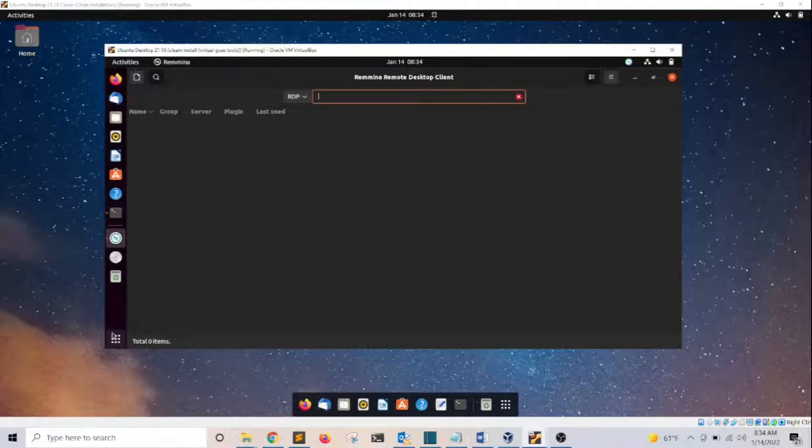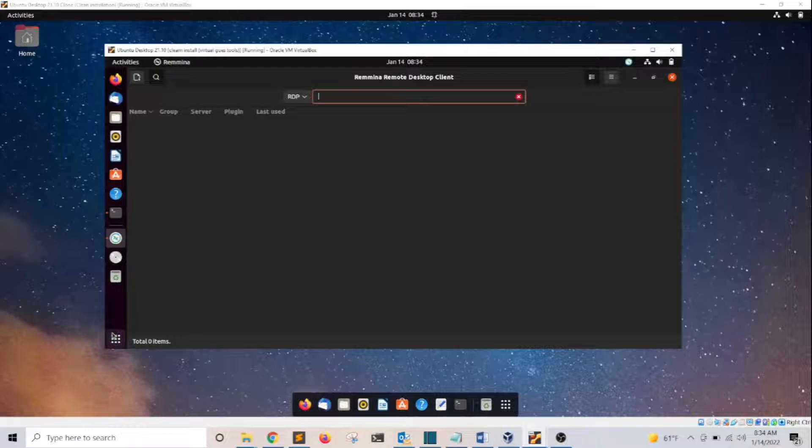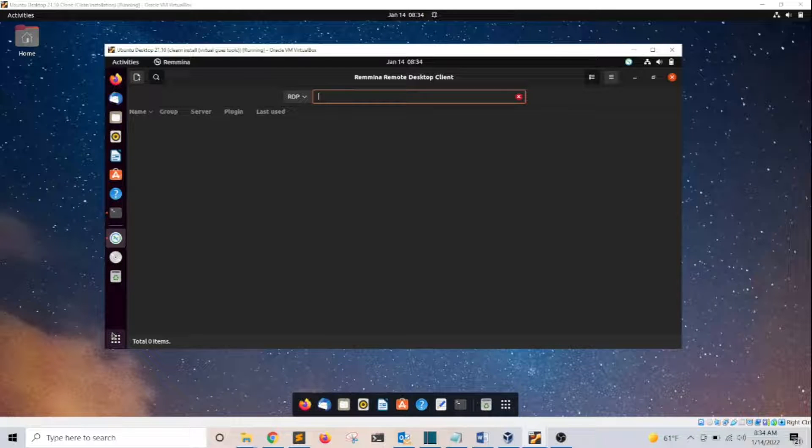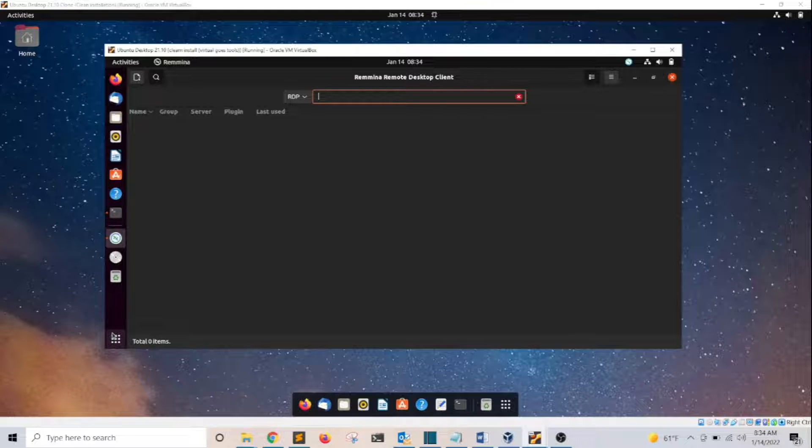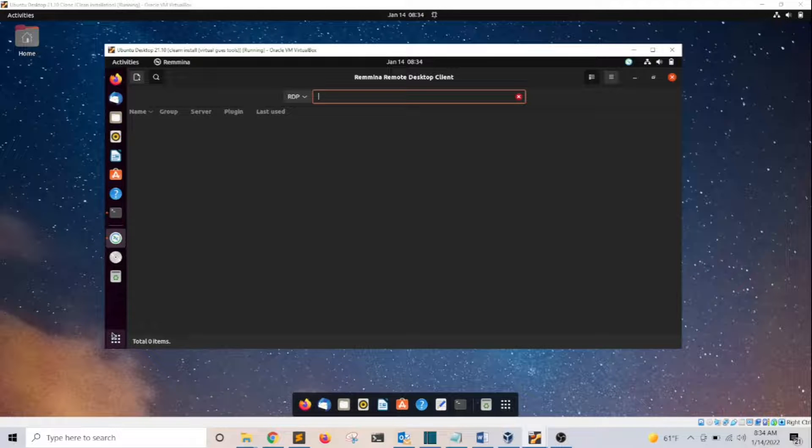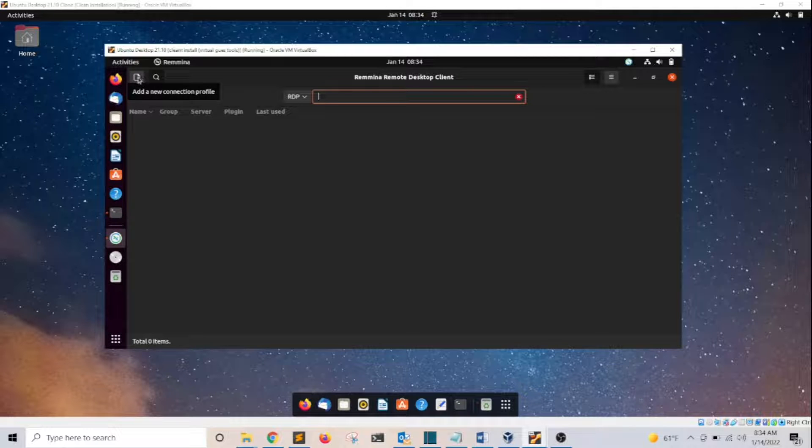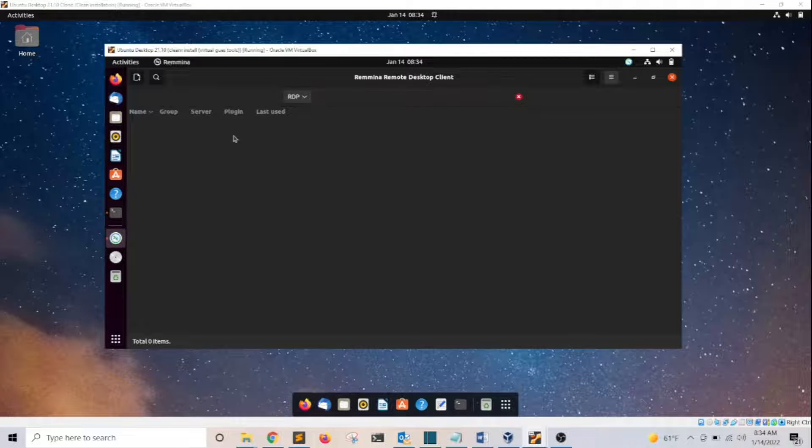Remmina is a remote desktop client application that's going to allow me to remotely connect to a computer running a VNC server listening for remote connections. I'm going to click on the new connection icon here.